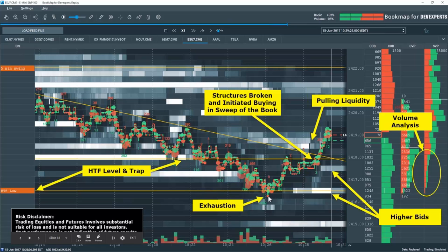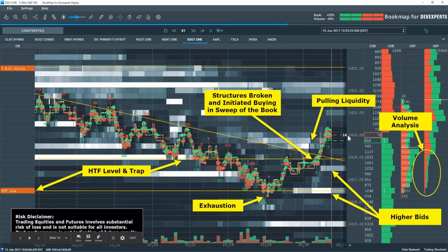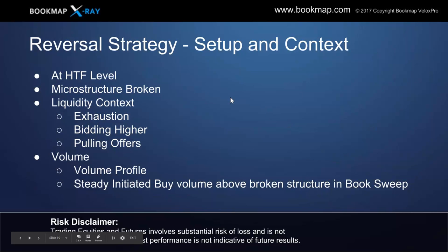We actually get a break of the structure and trade right back into the range. You can see some buying that starts to pop into the book. Due to our higher timeframe supply and demand imbalance at that higher timeframe, we are still in that uptrend. We can start to piece together some of this activity. Now the picture looks a lot different — we have exhaustion in this little area down here, they're starting to bid higher. The initiated buying sweeps the book; here's our sweep right here. It's a micro structural sweep as well, and we're trading up into the 24-19 level.